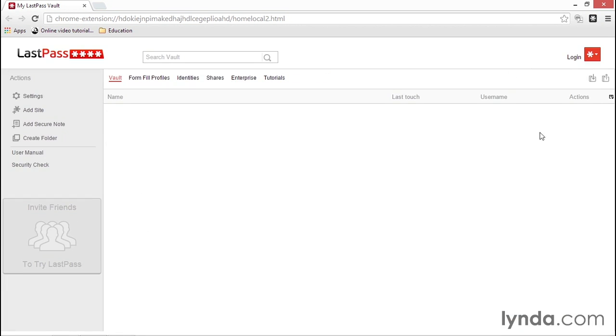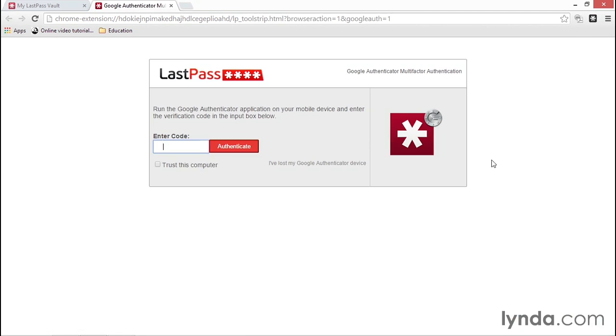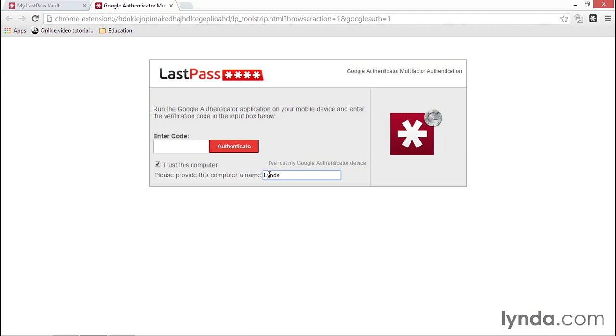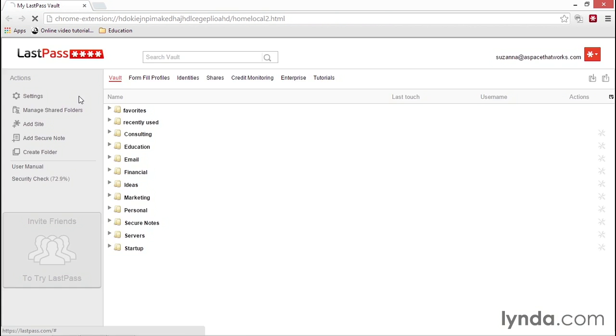When you log in from a new computer, within the multi-factor authentication box, there's a new option: Trust This Computer. When you click that box, you can provide a name for this computer to help identify it within your list. Then enter your authentication code and log in.